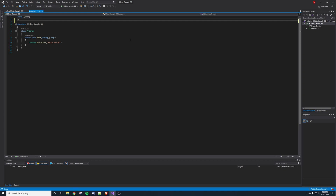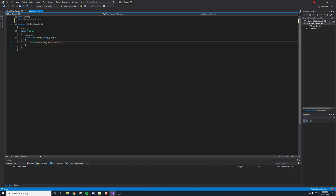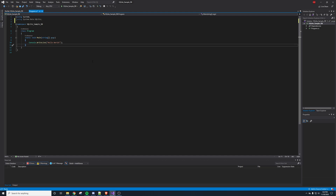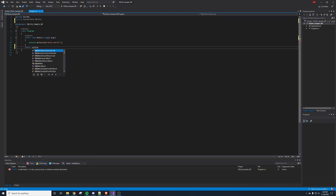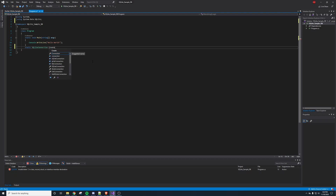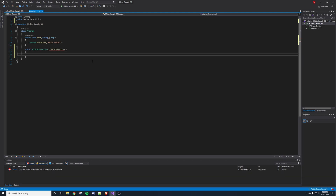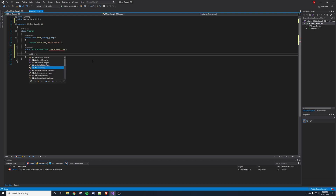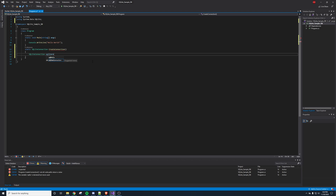We're going to go ahead and reference that namespace we just added: System.Data.SQLite. Now we want to start writing some functions. The first function we want to write is CreateConnection, so we'll do this by saying static SQLiteConnection — it's going to return an SQLiteConnection and it'll be called CreateConnection. We'll make an SQLiteConnection object called sqliteCon.